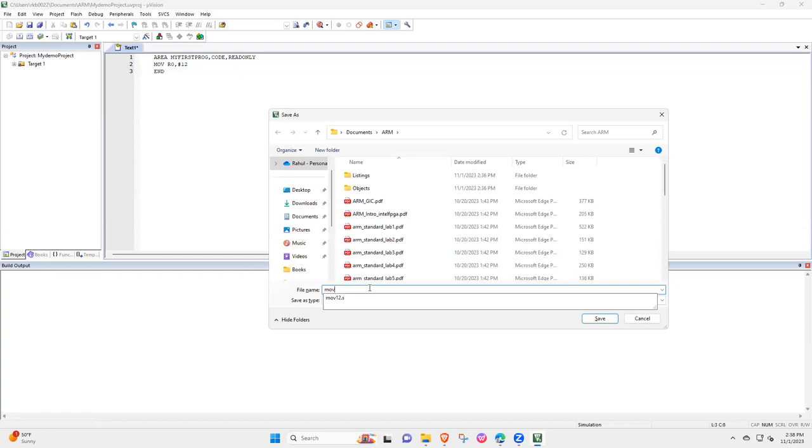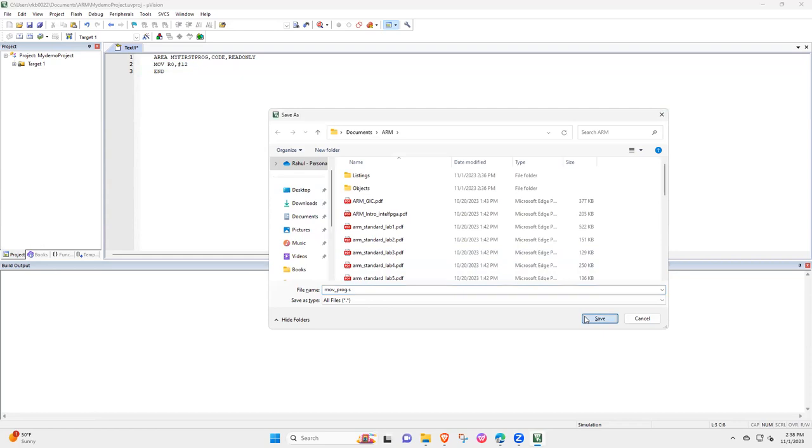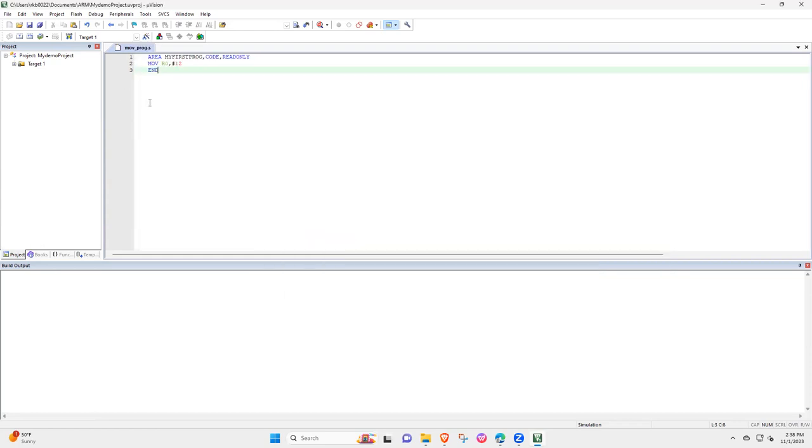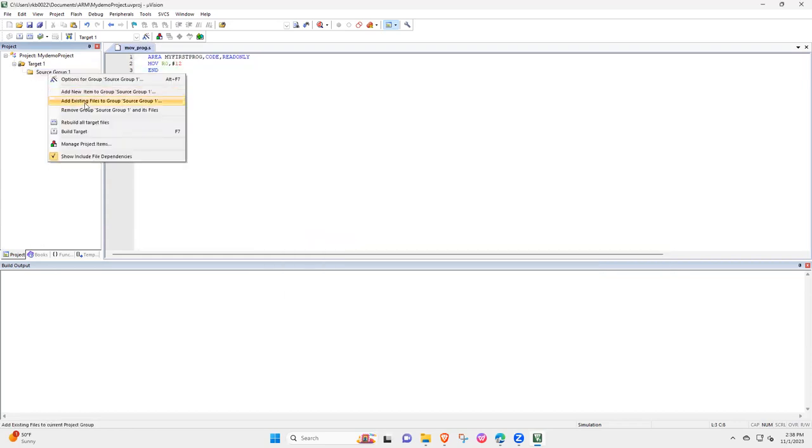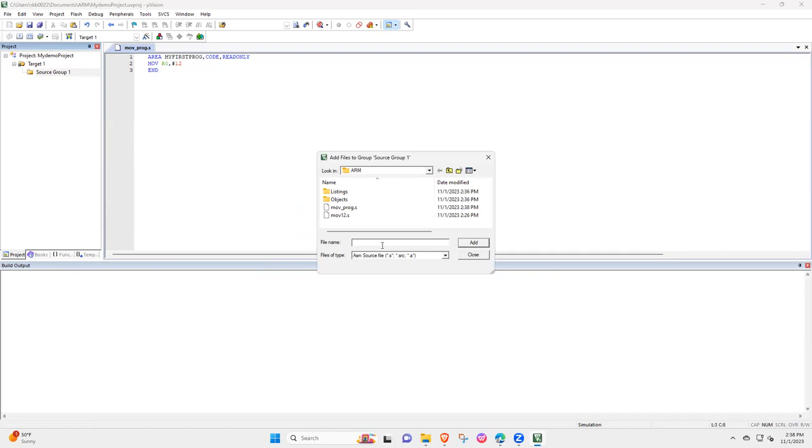Okay, and then in the source you select add existing files, and movprog, this is what we did.